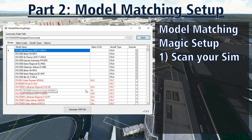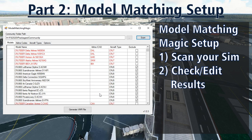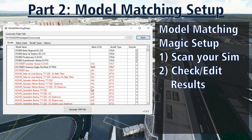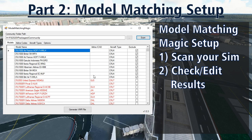Model Matching Magic scans your sim's folders for aircraft models and adds them to its list. The real beauty of Model Matching Magic is the built-in airline and aircraft type matching system. Using a set of preset regular expressions — which are very simple matching rules — the program looks for common descriptions and assigns airlines and type codes if it finds a match. Best of all, the program then shows the results and gives you a chance to edit them. If a match could not be made or was made incorrectly, you can manually update the airline or type code field so that anything missed in the automatic process can be fixed manually.